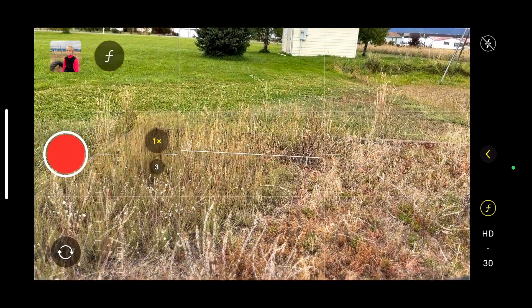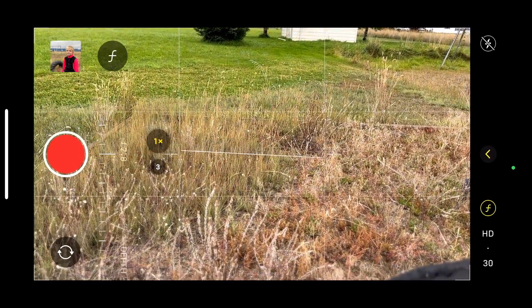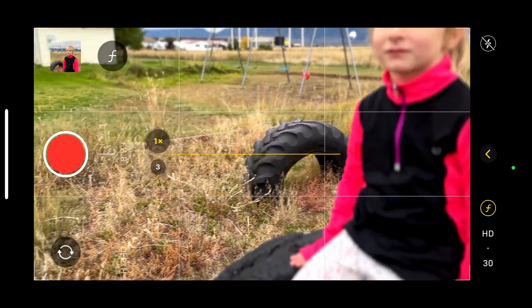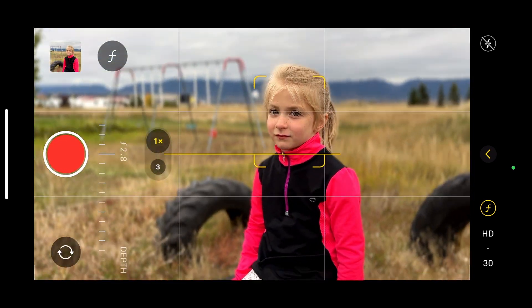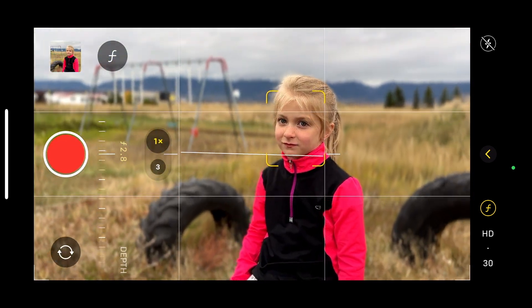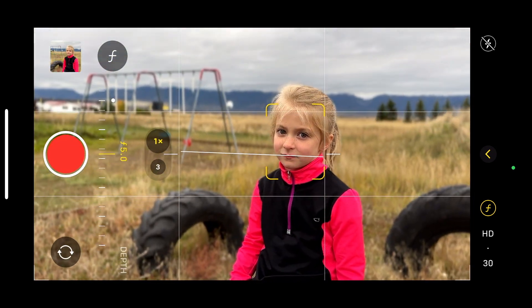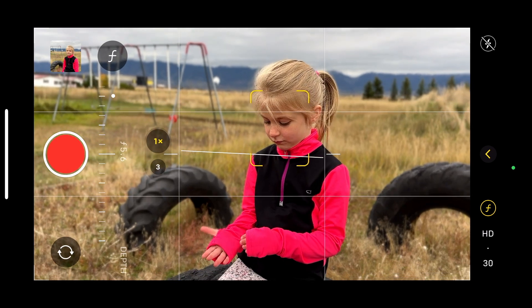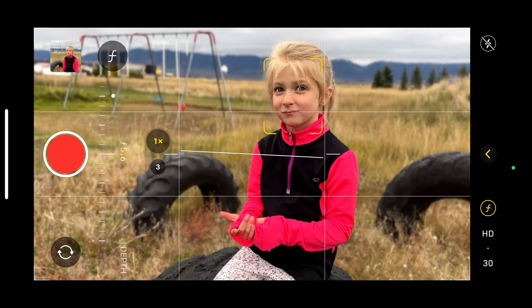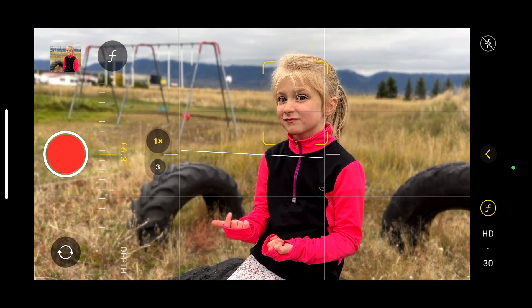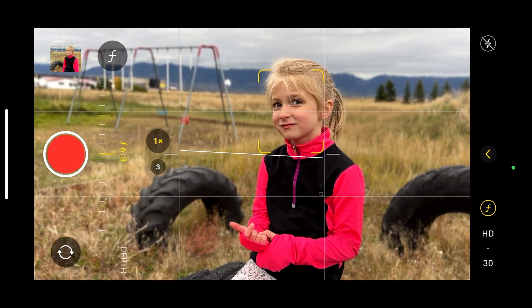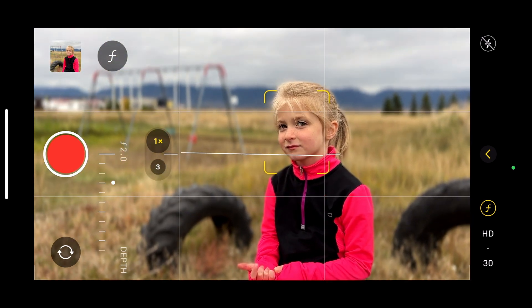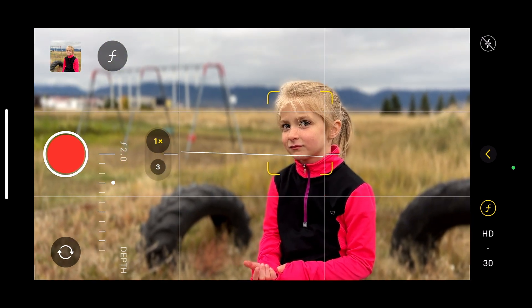You'll also notice this F option — this is the F-stop. This is how much background blur you're going to get. If we look at her here and we move this up, the background is going to come more into focus as we raise our F-stop up. You can see the background is more in focus, whereas if we go all the way down to F2, it's very out of focus.